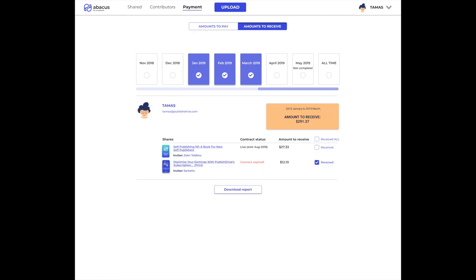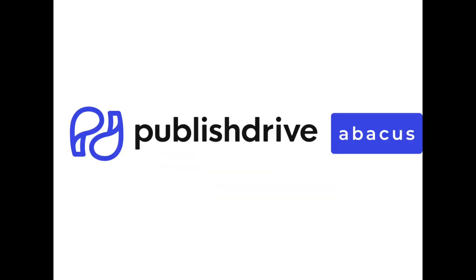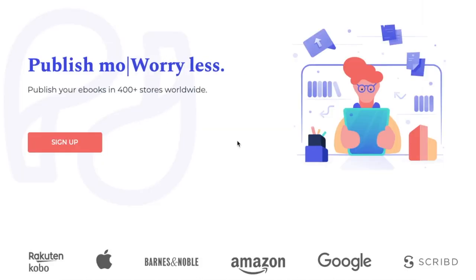This is a short preview of Abacus, another amazing tool to help authors and publishers write more and worry less.